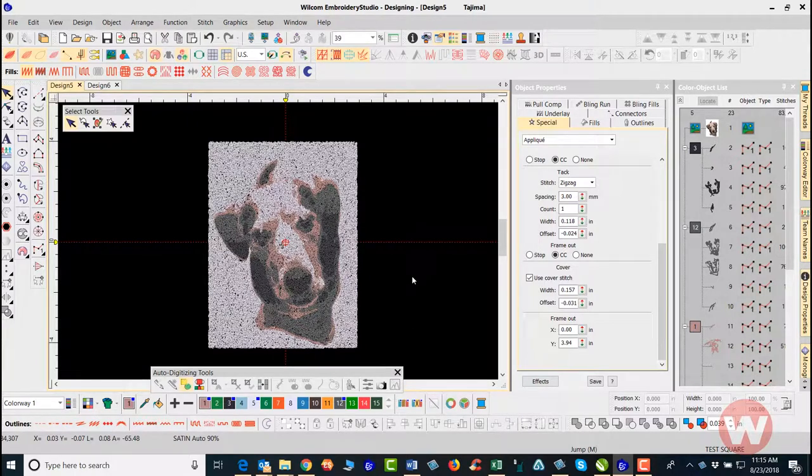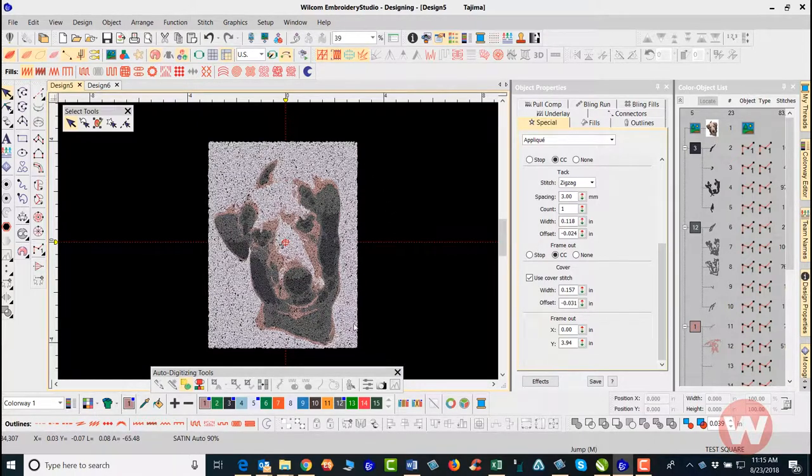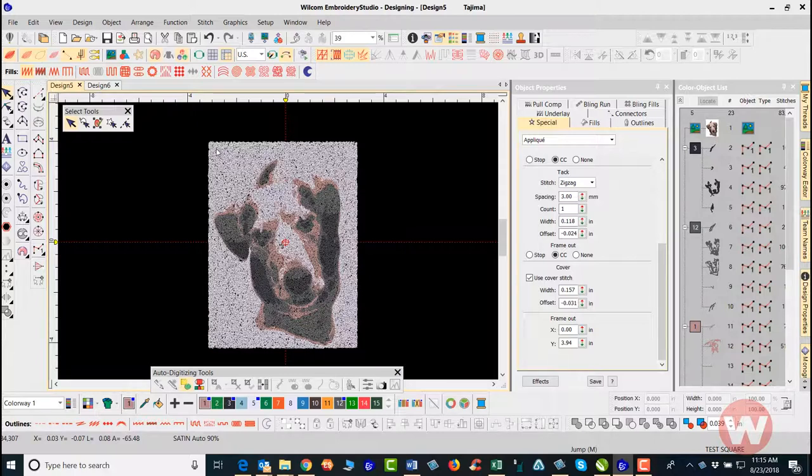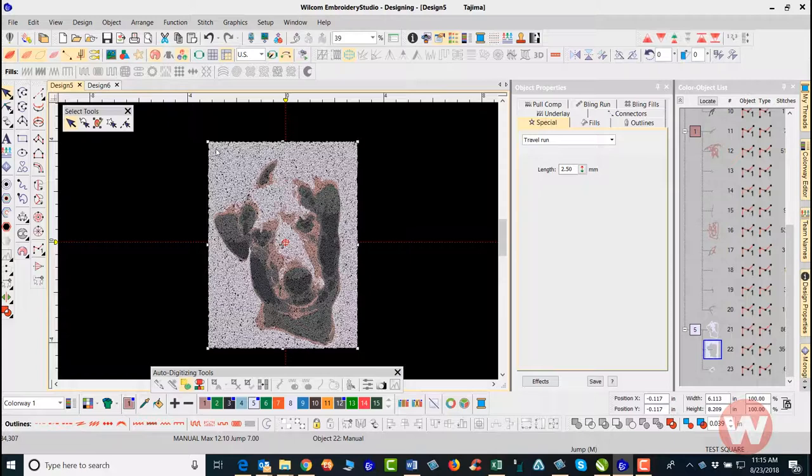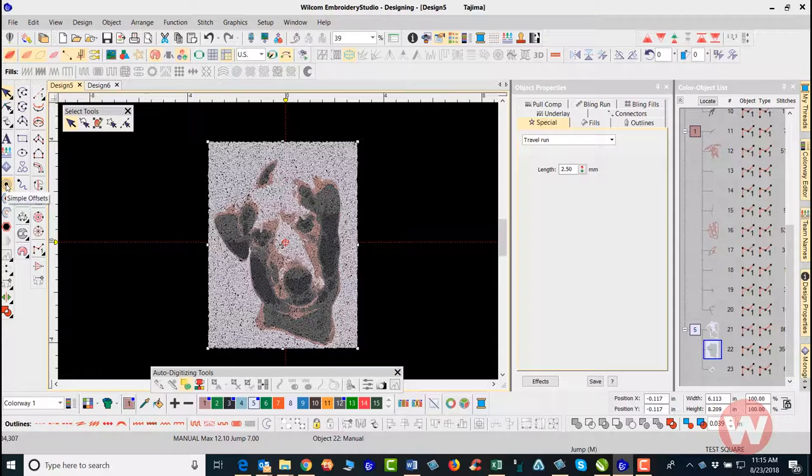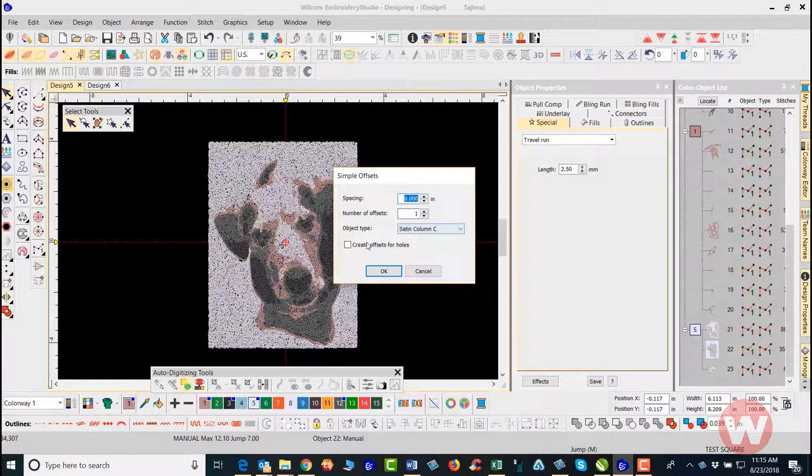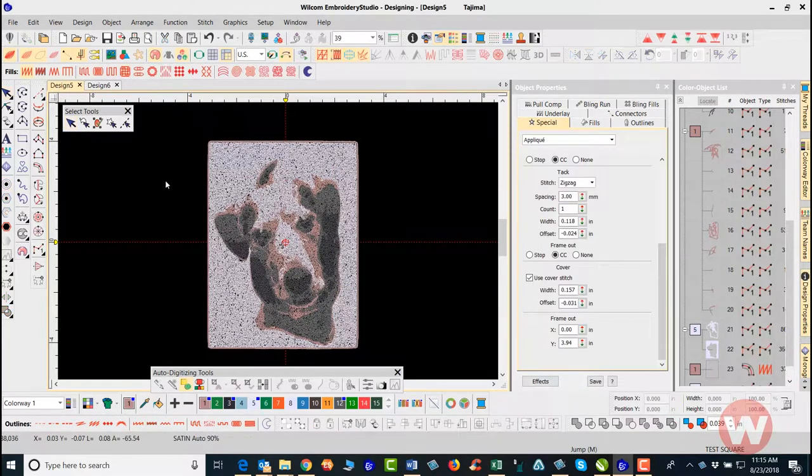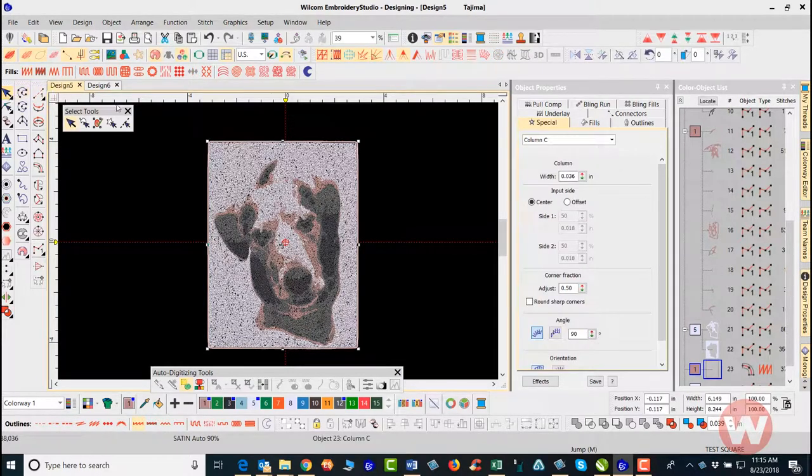That's pretty much it as far as how to work with the color photo stitch option inside the program. Keep in mind that you can always go in and add borders to these images. For instance, if I would like to go in and add a border to it, I can actually click on this and I have the option to choose simple offsets with the spacing at zero. I just need one offset and I'll use a column C stitch for this and click okay.